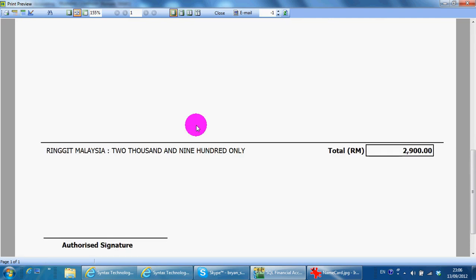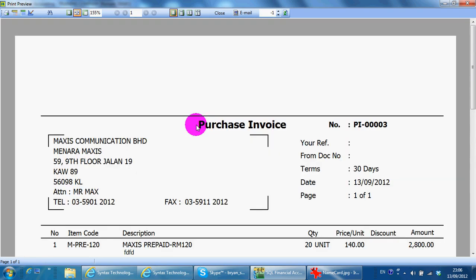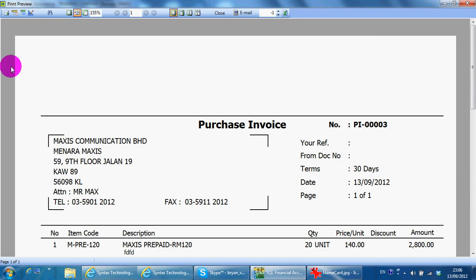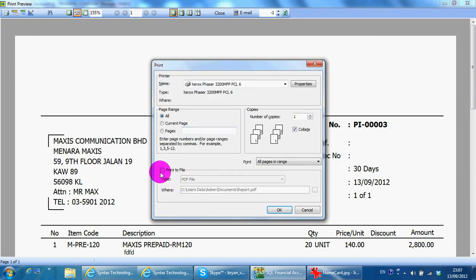As I mentioned, purchase invoice is sent by your supplier, so you do not require to print it out. If you want to do so, you can just print and convert it to PDF file directly.